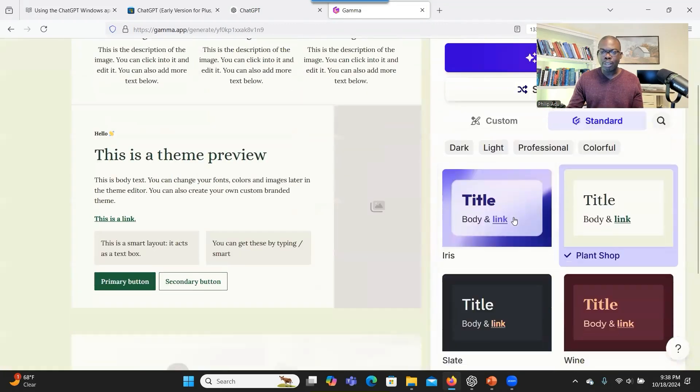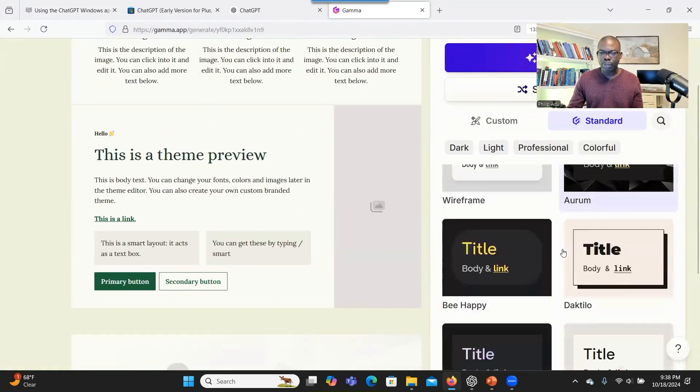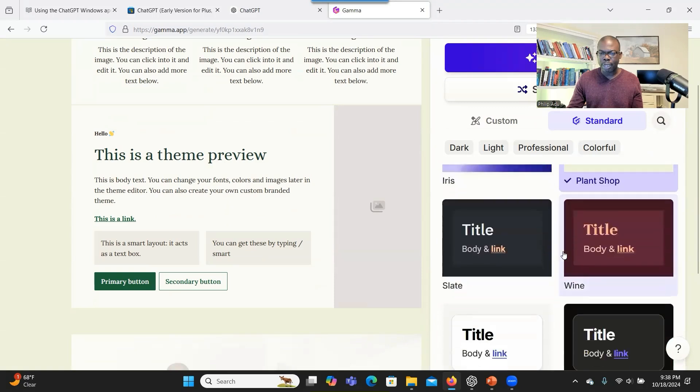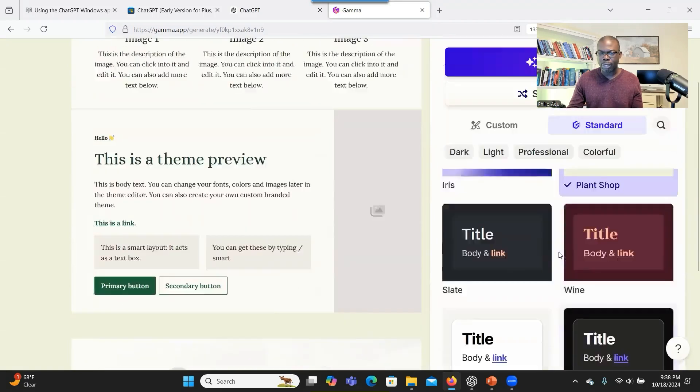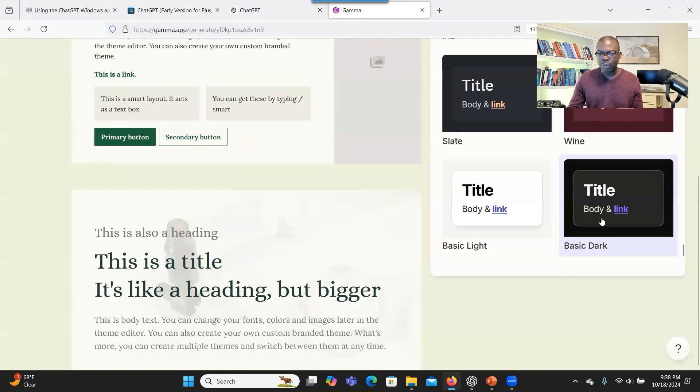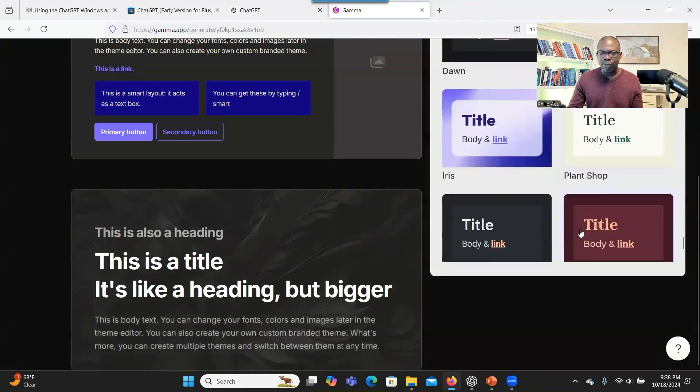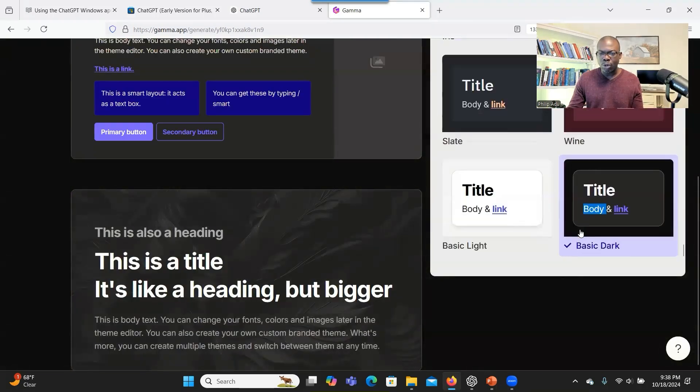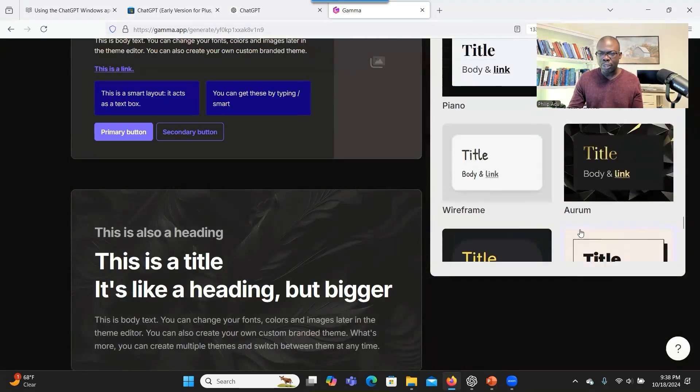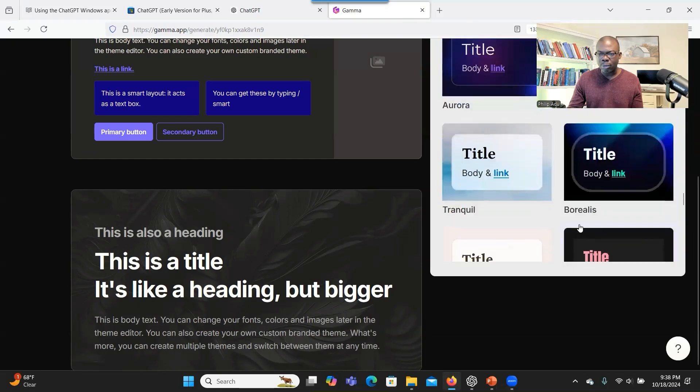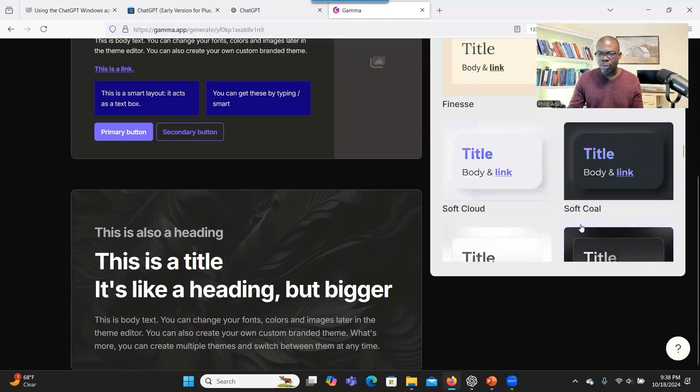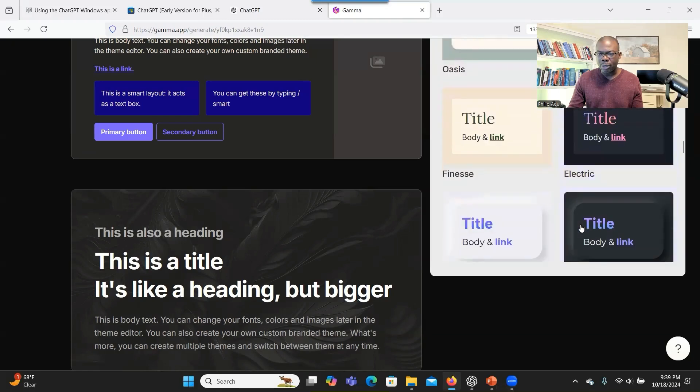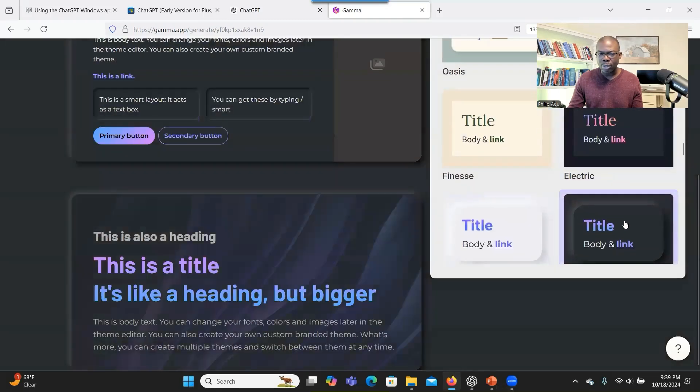This one, you can have a choice to choose from the theme that we have here, the design, how they want the colors to be like. So in this case, I'll choose this design. If you don't want, you can always change. So let me see which one I would like better. I think, yeah, I like this one.